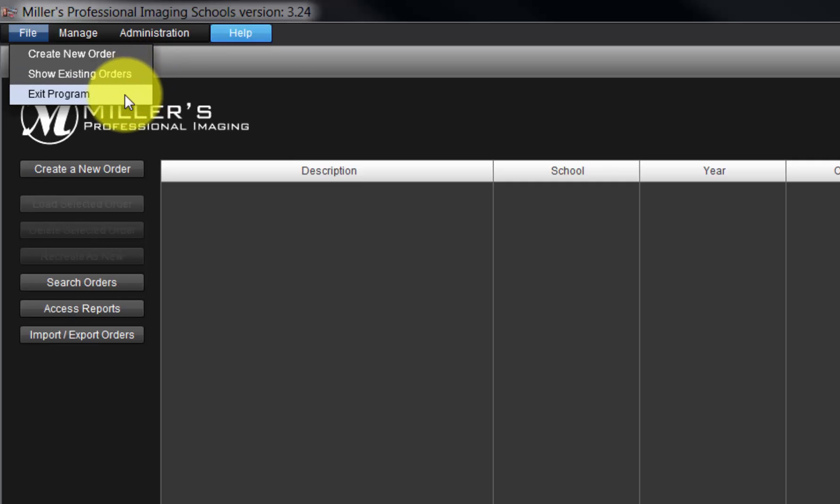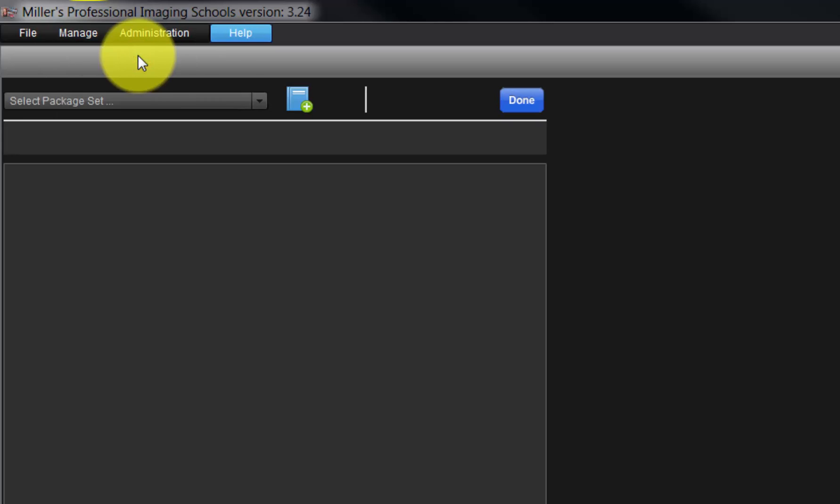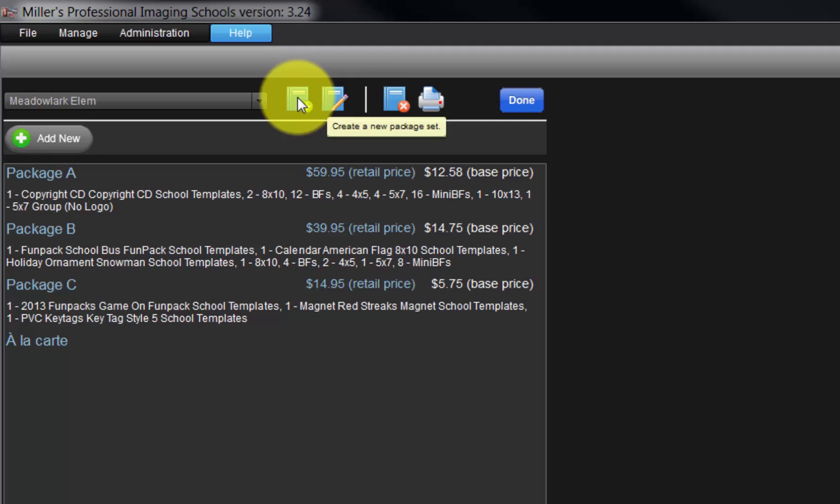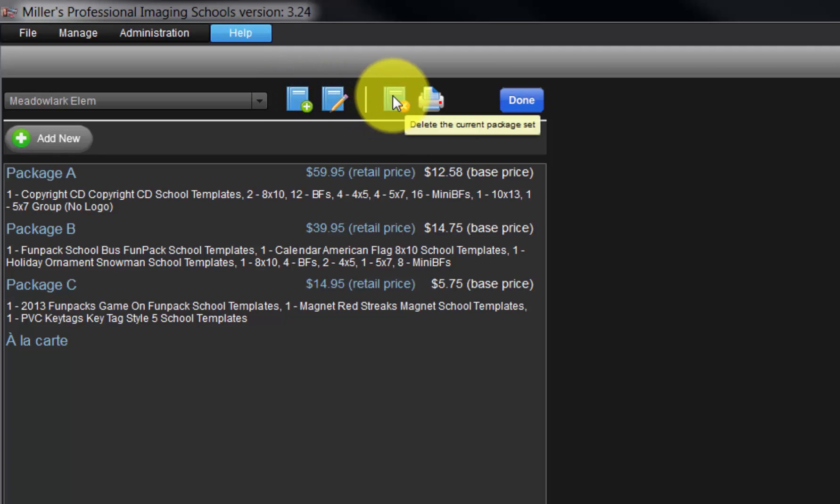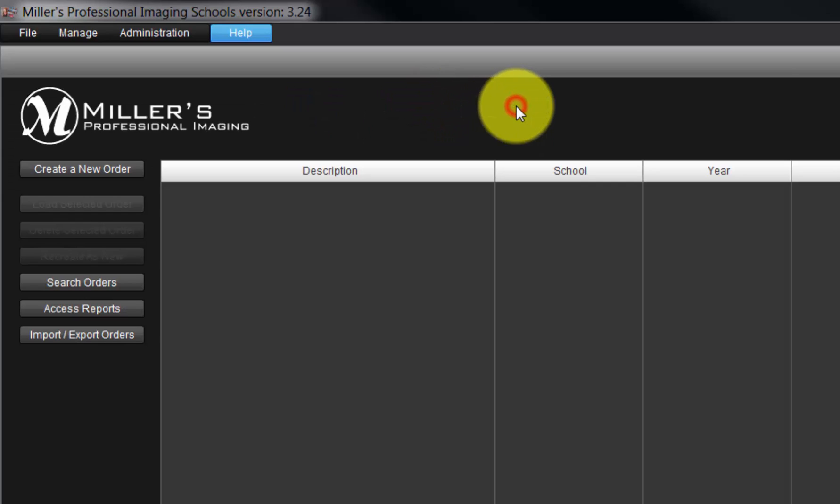Next is the Manage menu. With the Package Definitions option, we can modify, create, and delete package sets, or print a hard copy of a package set for our reference.